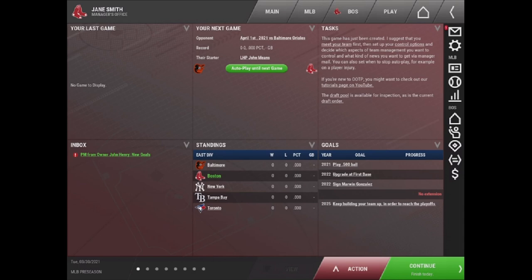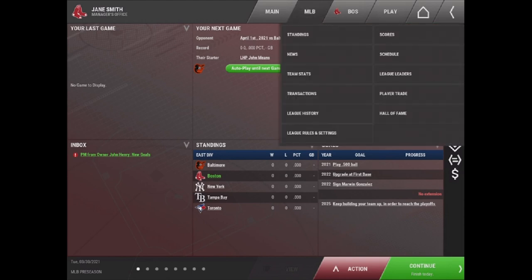So here we are in the game after we finished the League Creation Wizard. However, we still want to check on some settings to make sure that we have the game set up the way we want. So what we're going to do is go to the MLB tab and select League Rules and Settings.